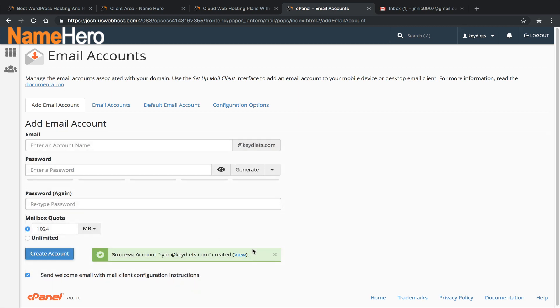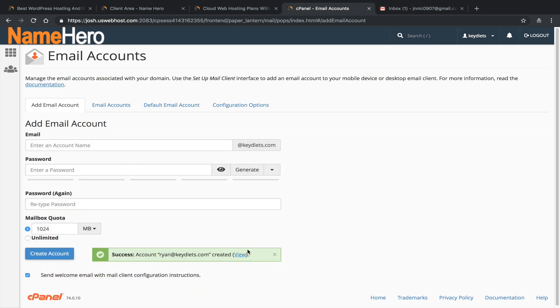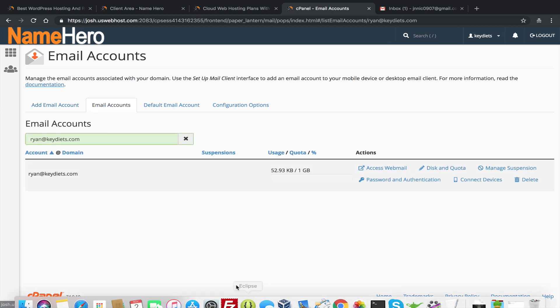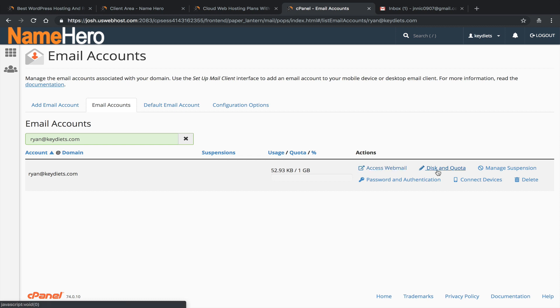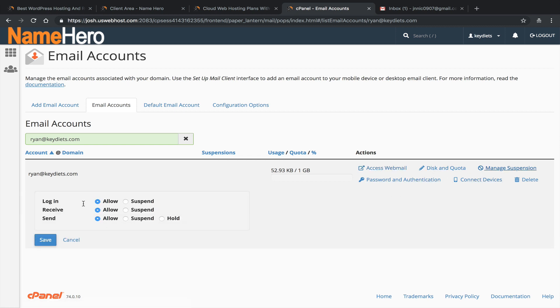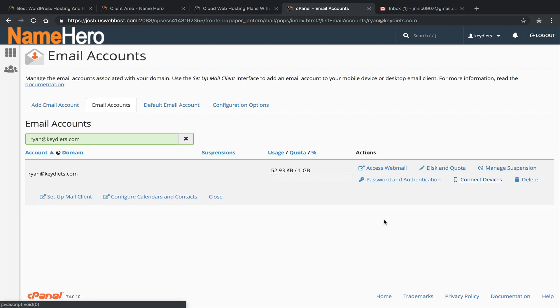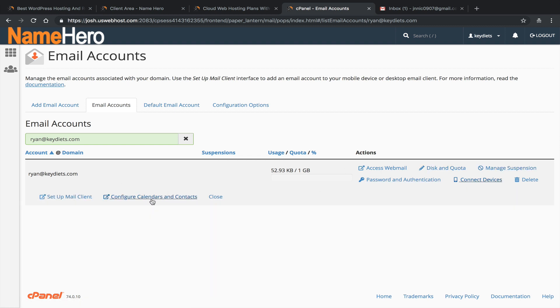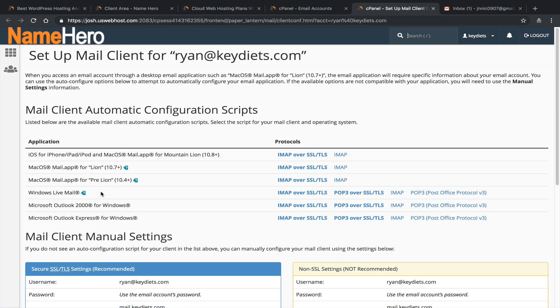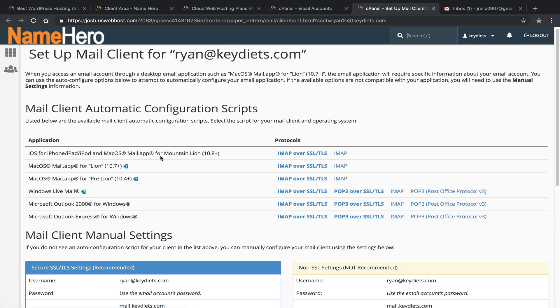All right, it has been created. So now I can click on View, and you can see Ryan at Key Diets has created my usage and my quota. I can access webmail, I can show my disk and quota, I can manage suspension if I need to suspend the email, if the email is sending out spam, password and authentication, I could connect devices. So this is what I want to do is I want to set up my mail client, which is going to be Gmail.